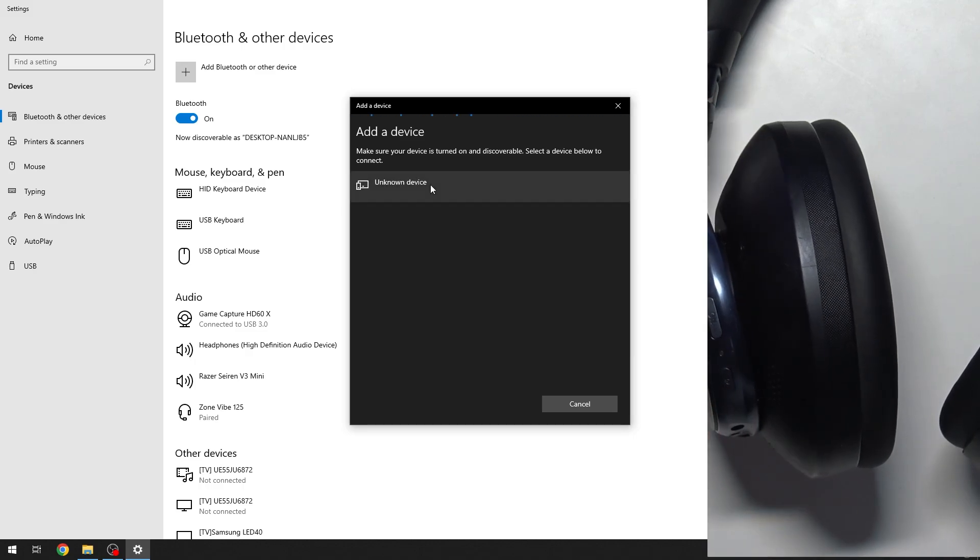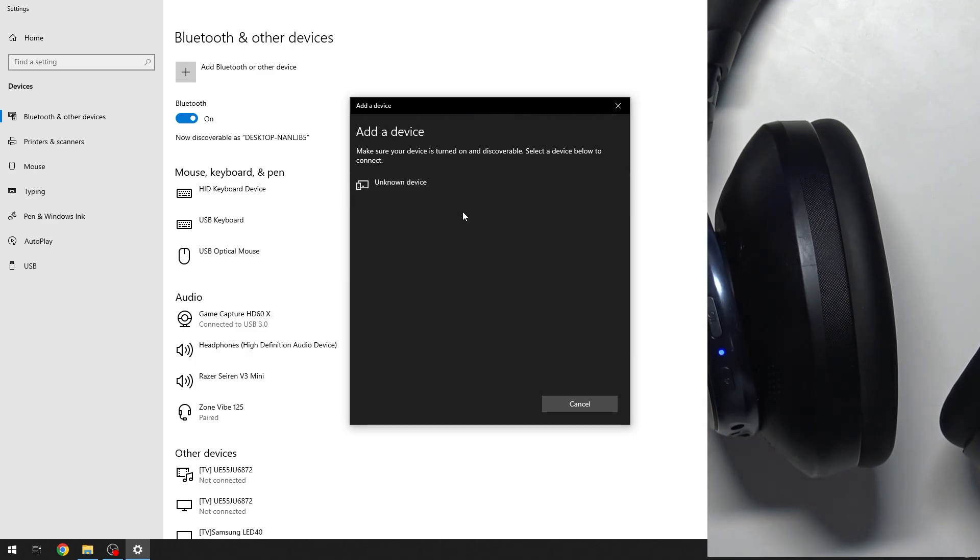Here we go. Now it should, we should see it at the device list.